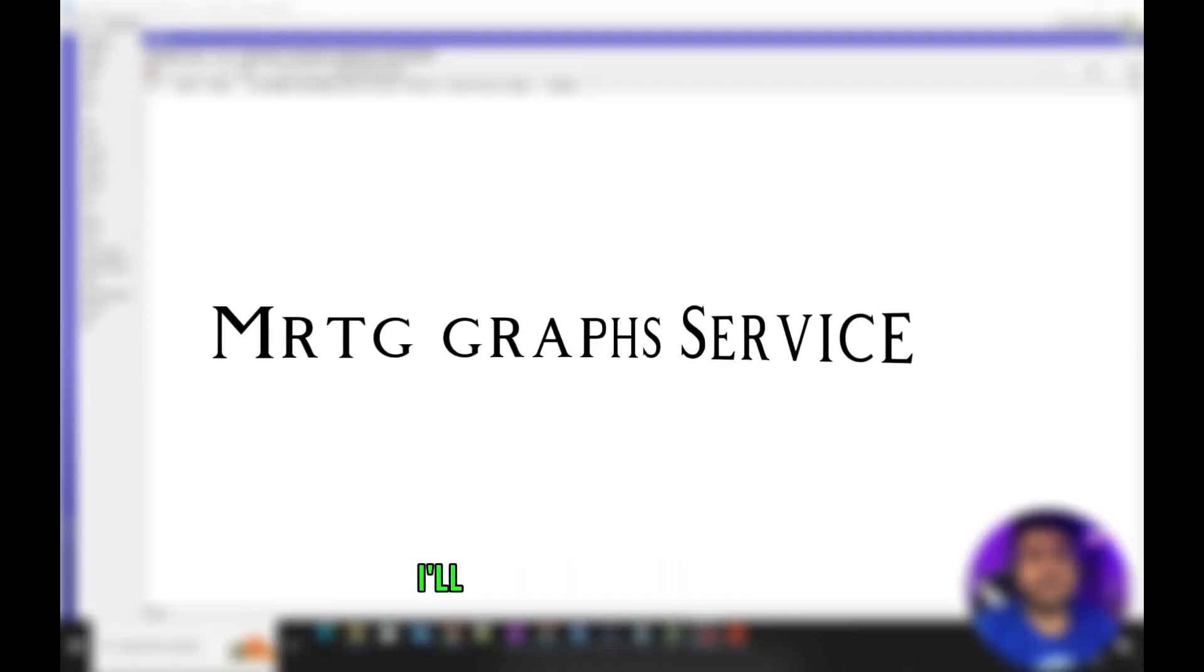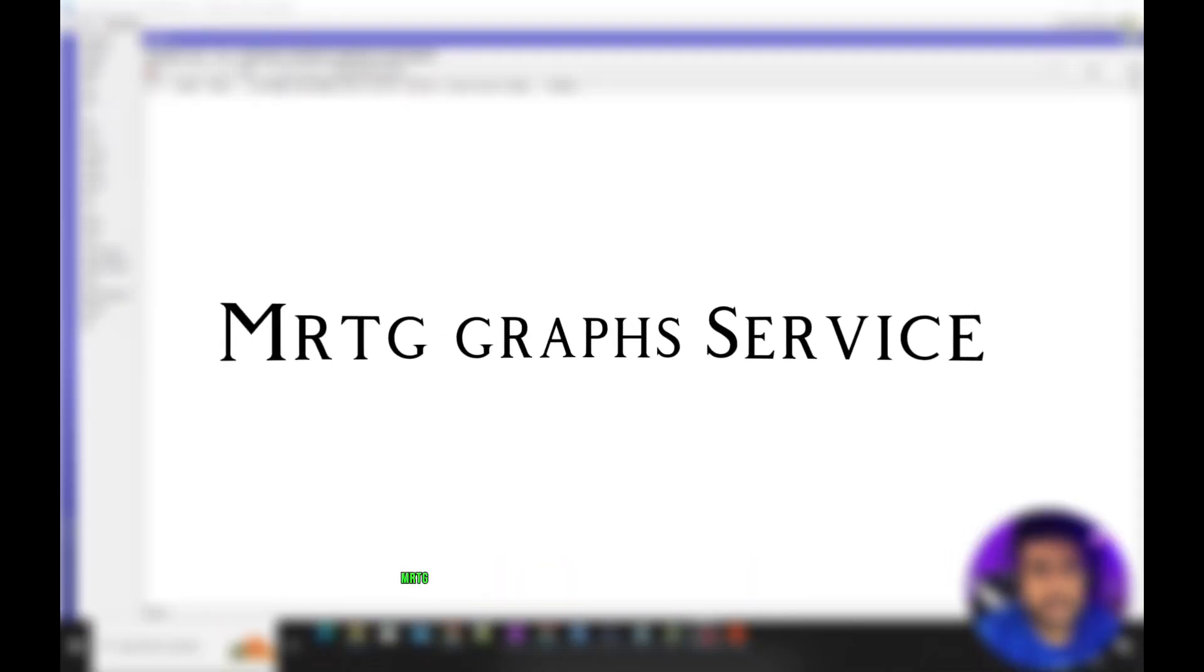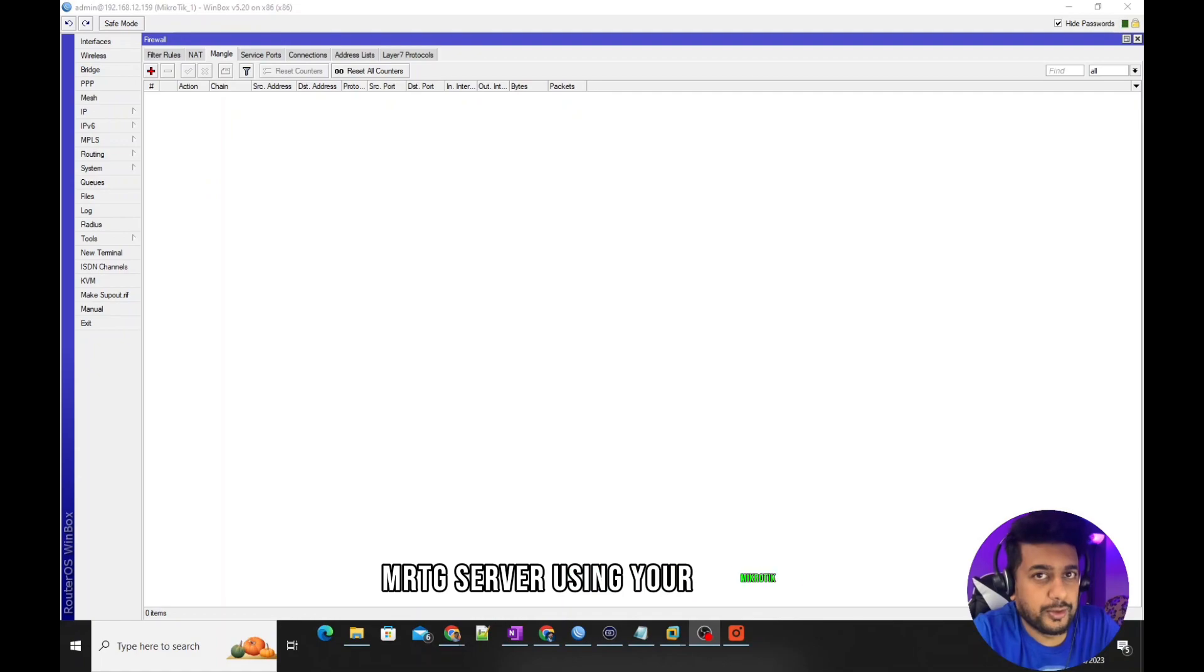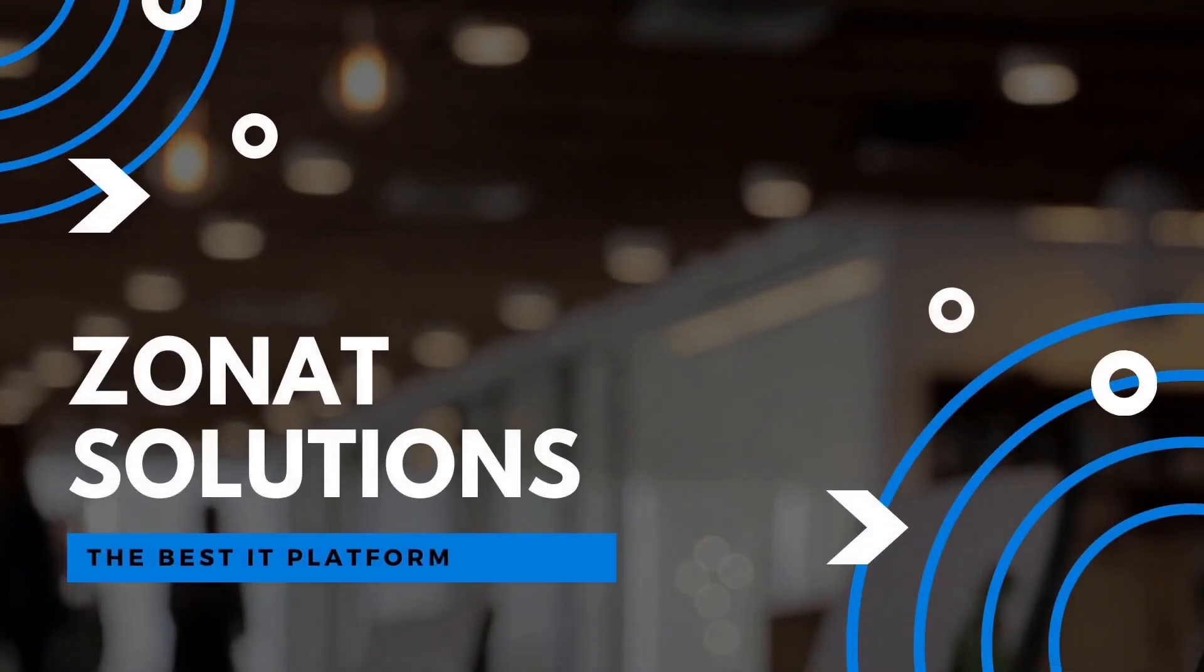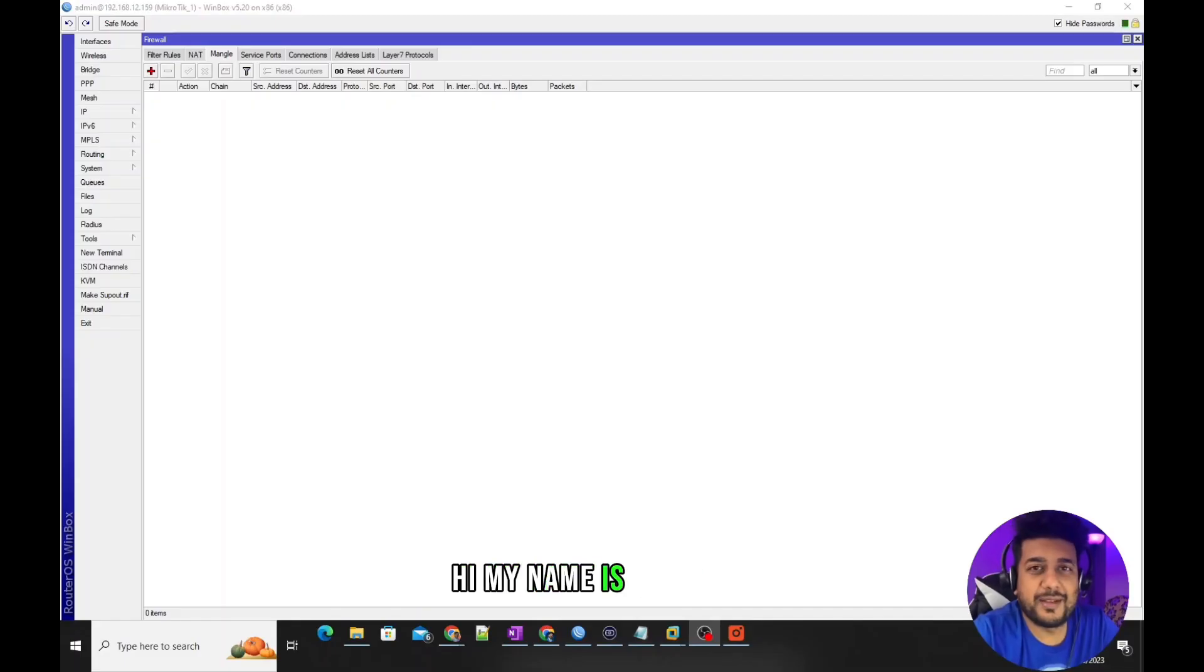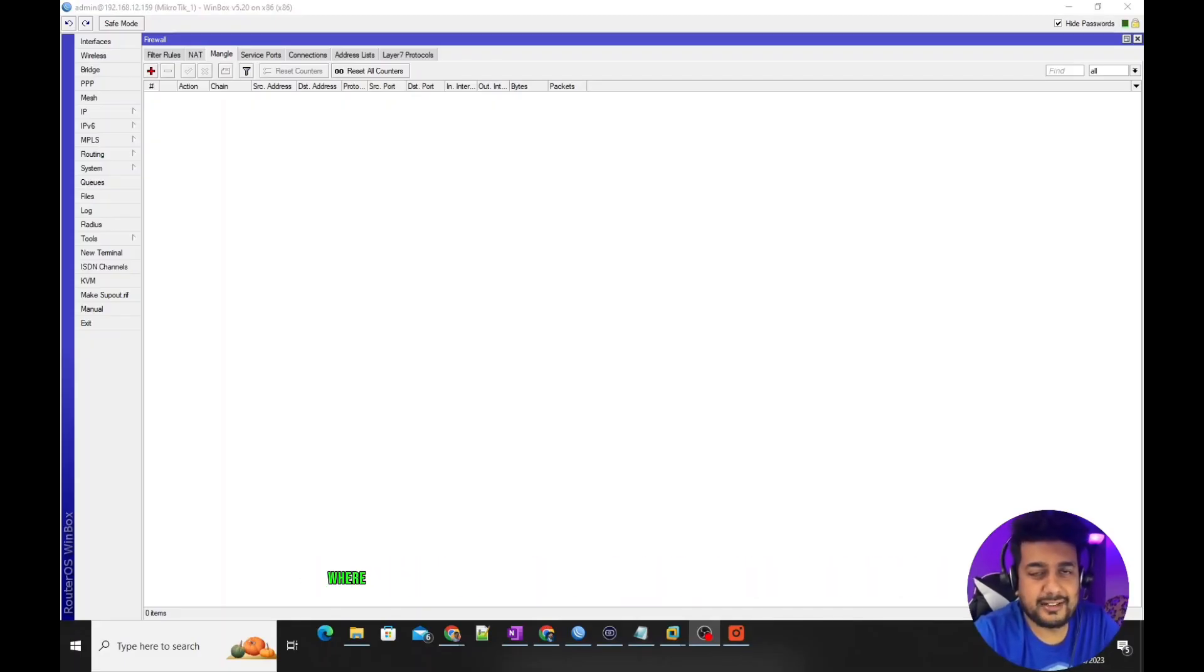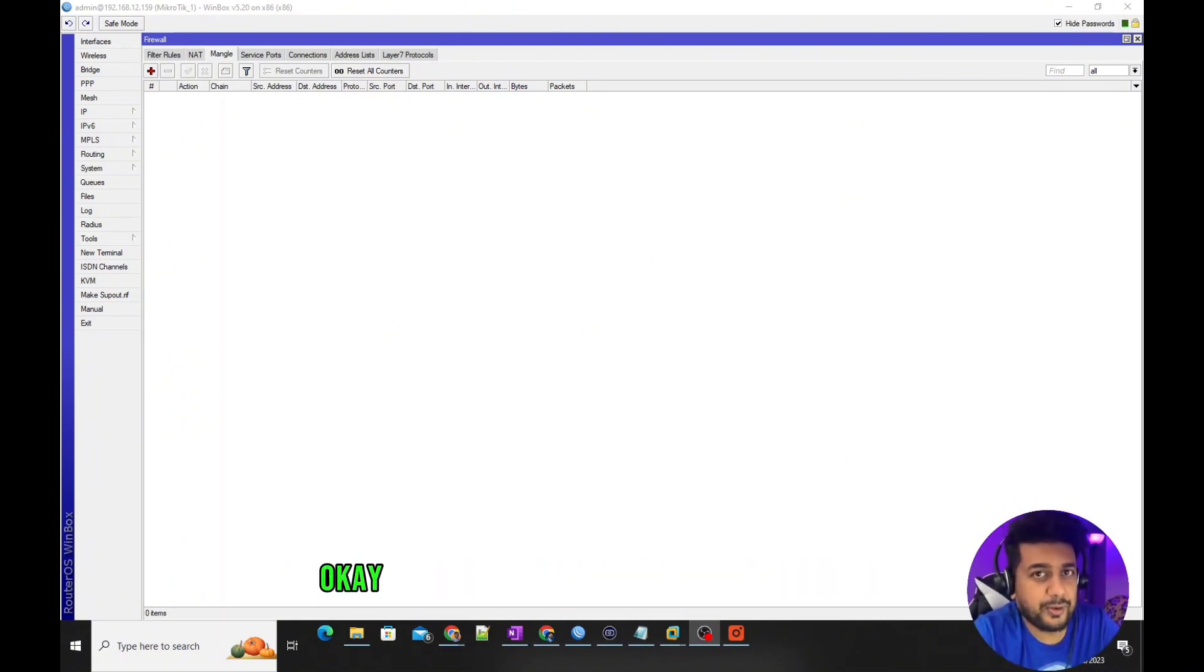In this video tutorial, I will show you how to create an MRTG server using your MikroTik. Hi, my name is Talha Ali and you're watching Zonet Solutions tech channel where I frequently post tech-related videos.